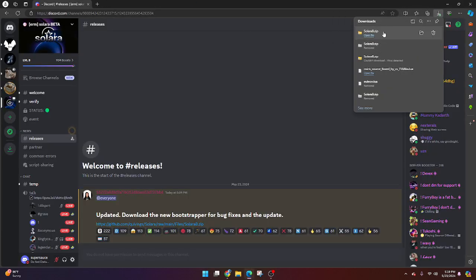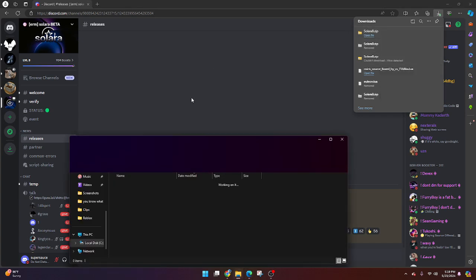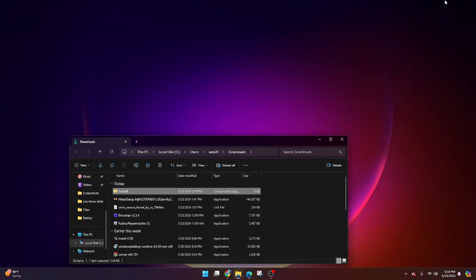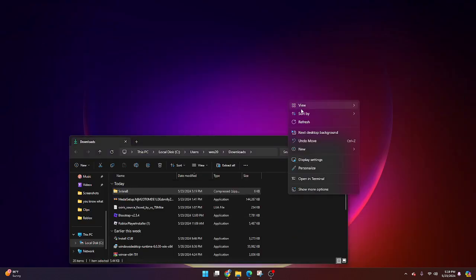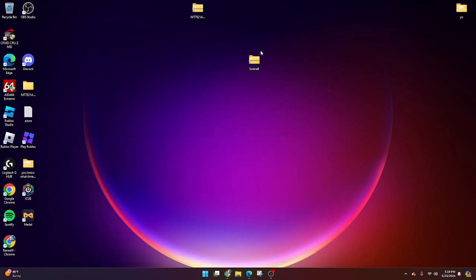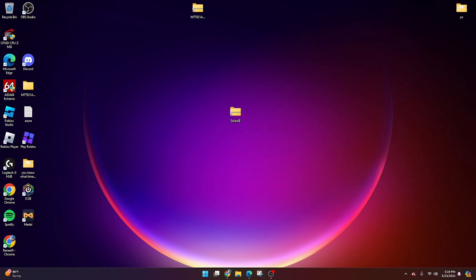Once you've downloaded it, you can go ahead and show in folder. Now, what we can do here is drag this onto our desktop — just like so, it's on our desktop — and now we can extract it with WinRAR.